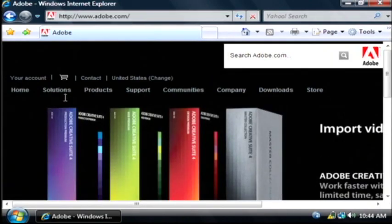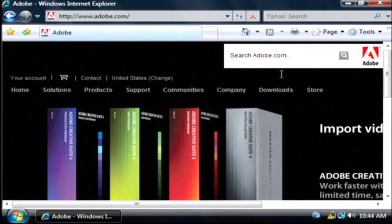Now on Adobe's main web page, let's go to the downloads section and click on get flash player.